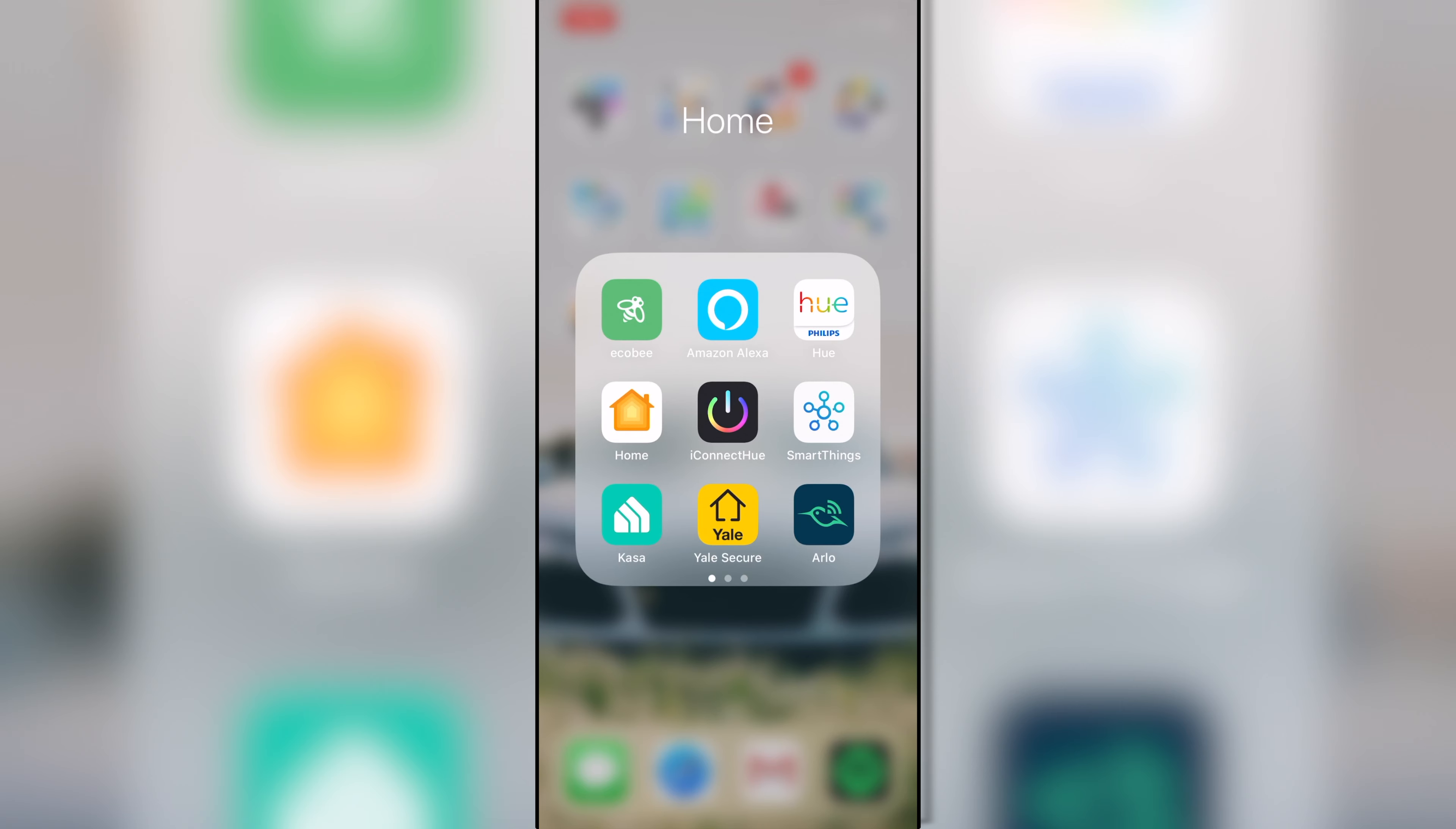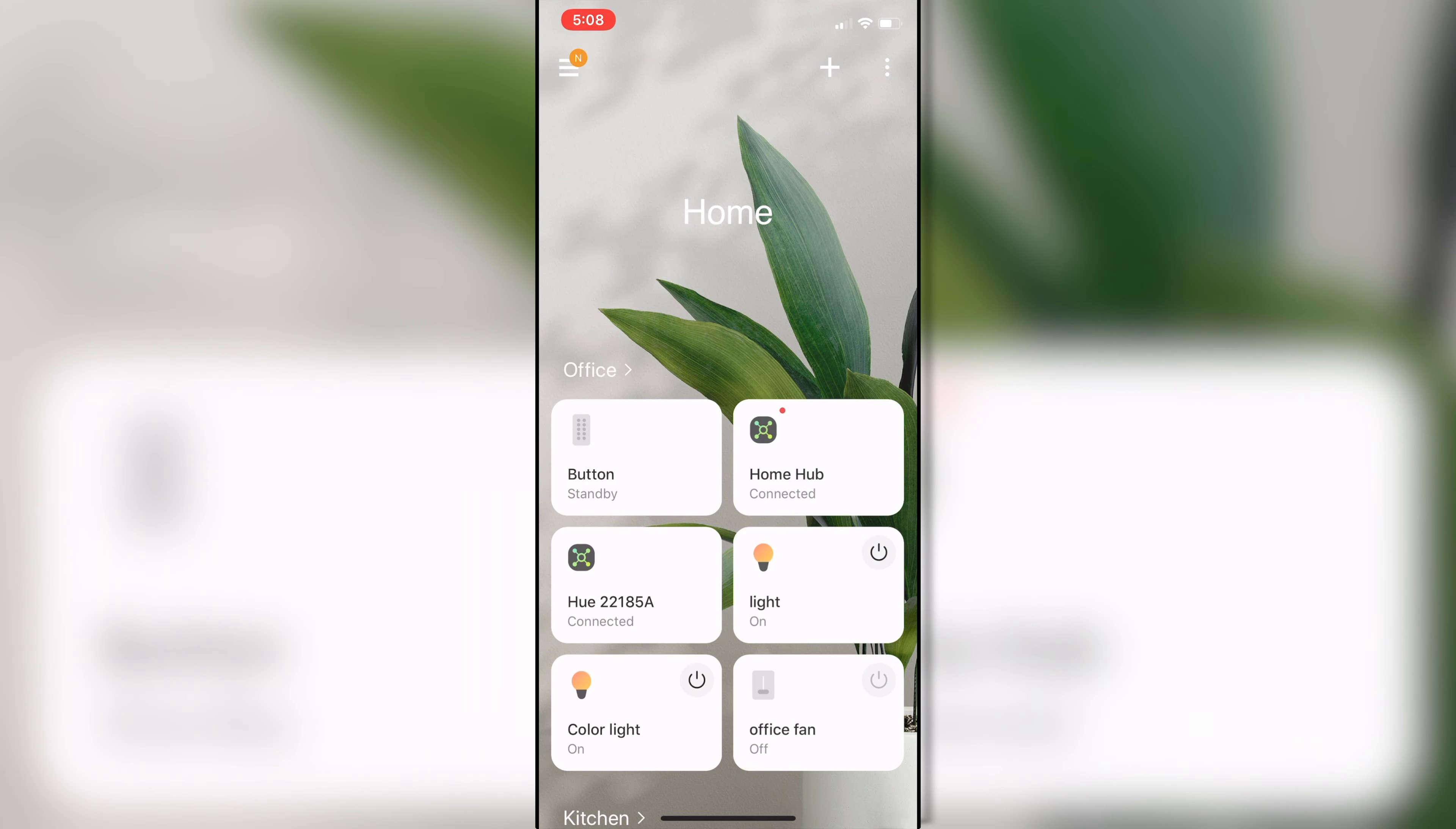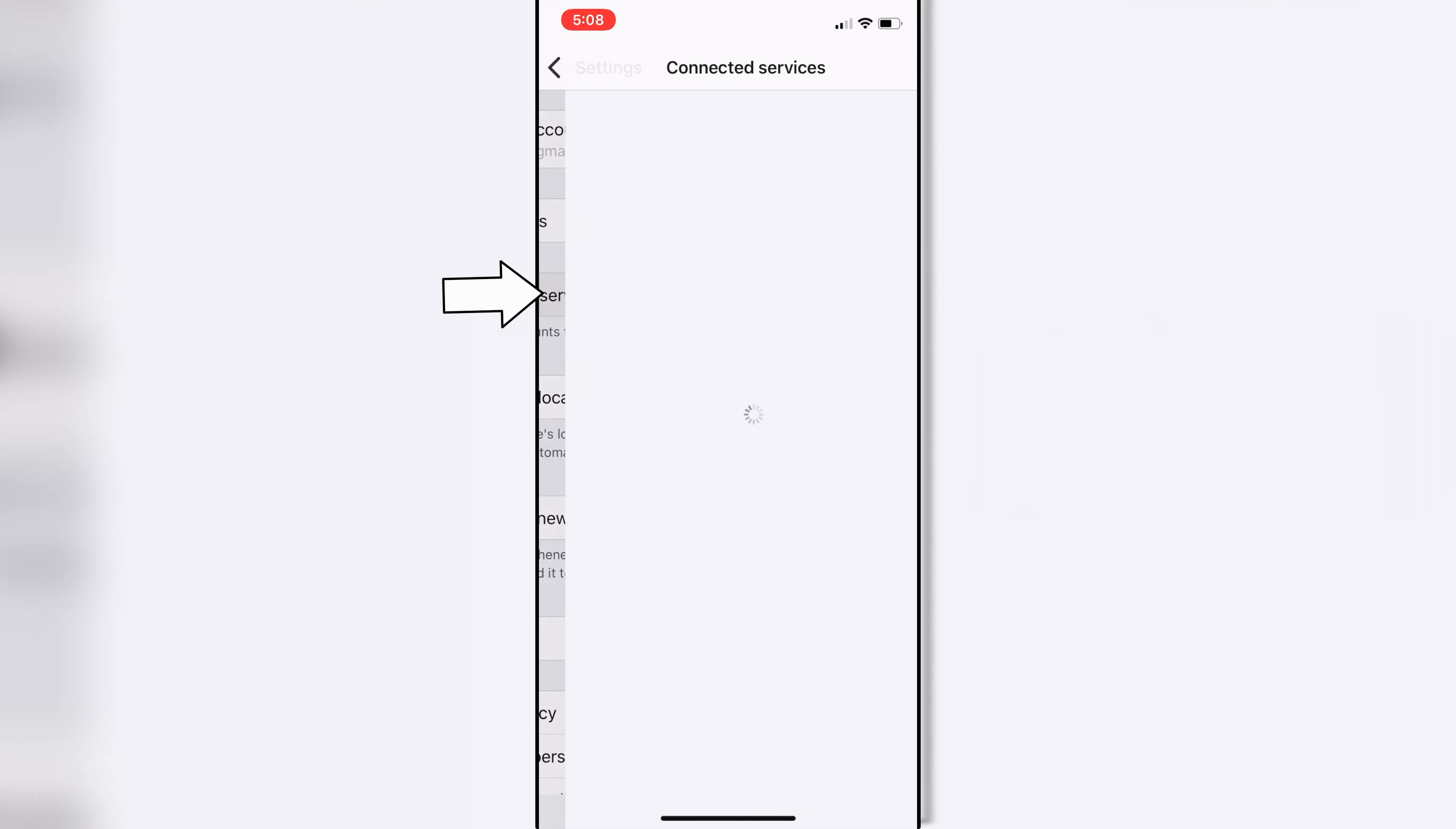So the first thing you want to do is we're going to go to the SmartThings app. We're going to have a login, and we're going to hit the menu in the top left, and it's not in Smart Apps, it's actually going to be under this little gear. So we're going to go to settings, and then connected services.